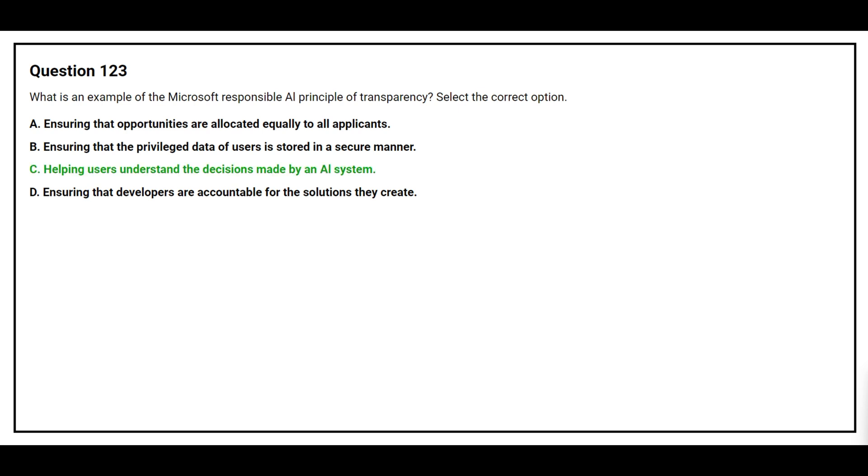The correct answer is Option C: Helping users understand the decisions made by an AI system.